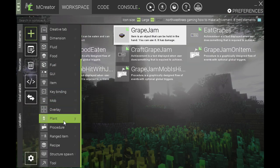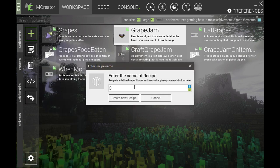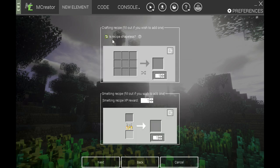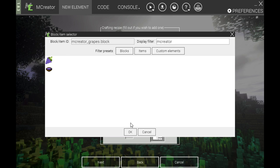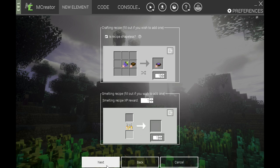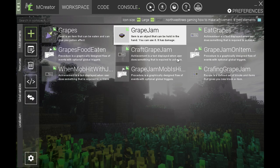We also need a recipe for the jam. We'll create a crafting recipe called 'Grape Jam' as a shapeless recipe — select grapes, a bowl, and the icon, then click next. So basically what's happening is we're going to eat some grapes, open the achievement window, and then see other achievements we can do with the grapes. Let's go into the game and show you how all that works.